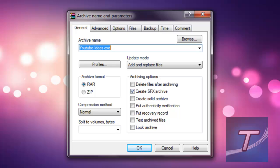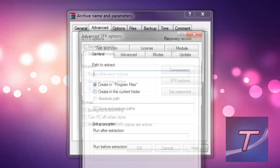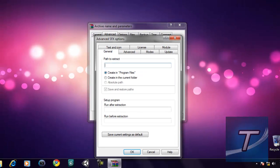The most important step is to click 'Create SFX Archive' so it becomes an .exe file. Then go to 'Advanced' and into 'SFX Options'. For the path to extract, the default path I want to extract to is C:.